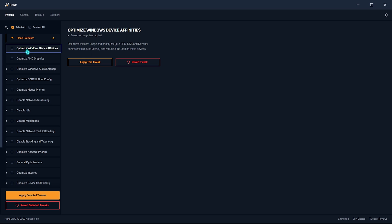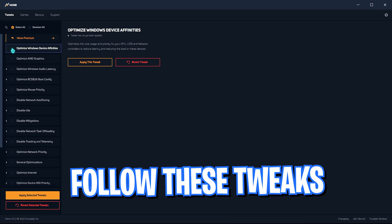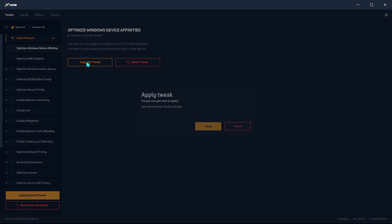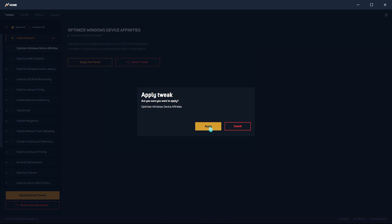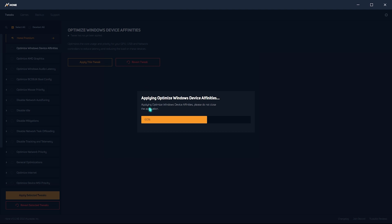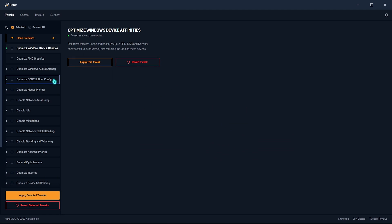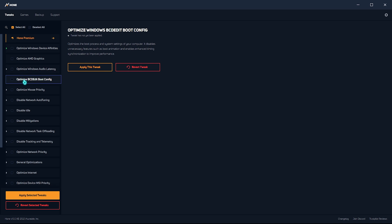So the first one that you need to do is optimize Windows device affinities. You need to simply click on select or simply come and click on apply these tweaks and simply click on apply. Let it do the job. Might take a while but it will be done. Simply click on close.